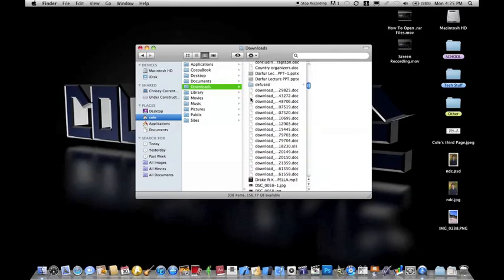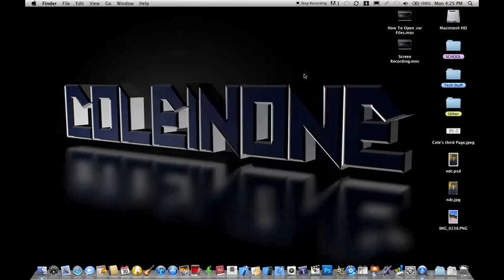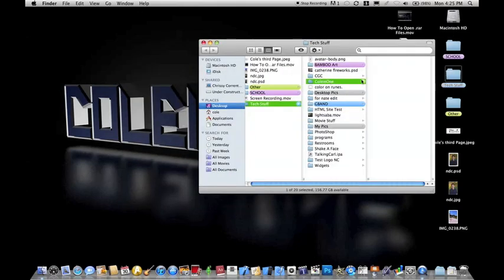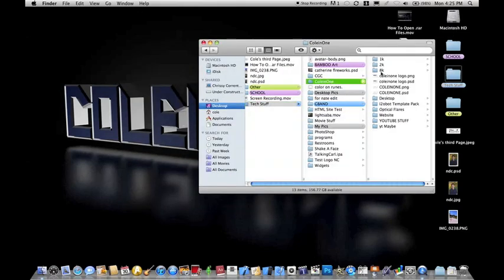So I already extracted mine out of the Downloads folder, but I'll show you what it looks like. Column one here. And here it is.